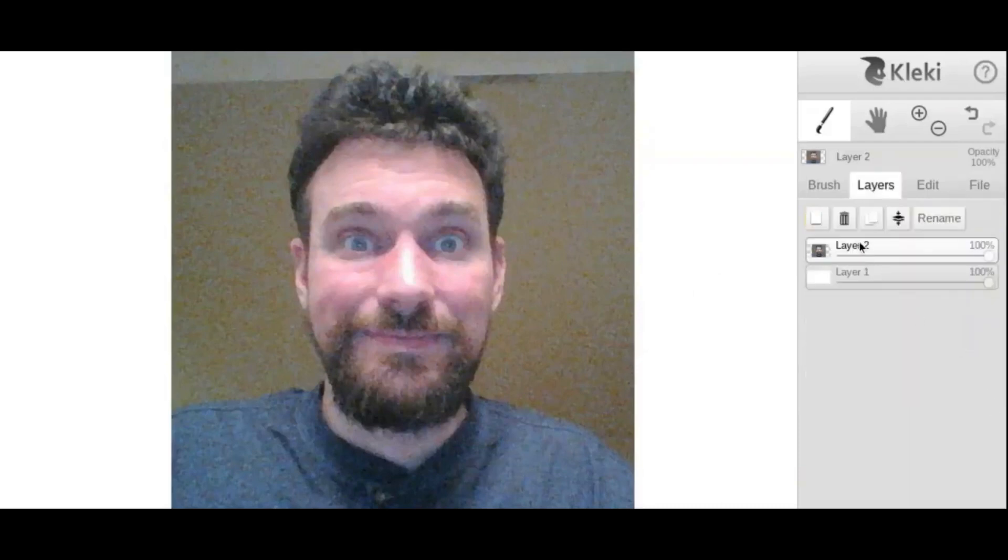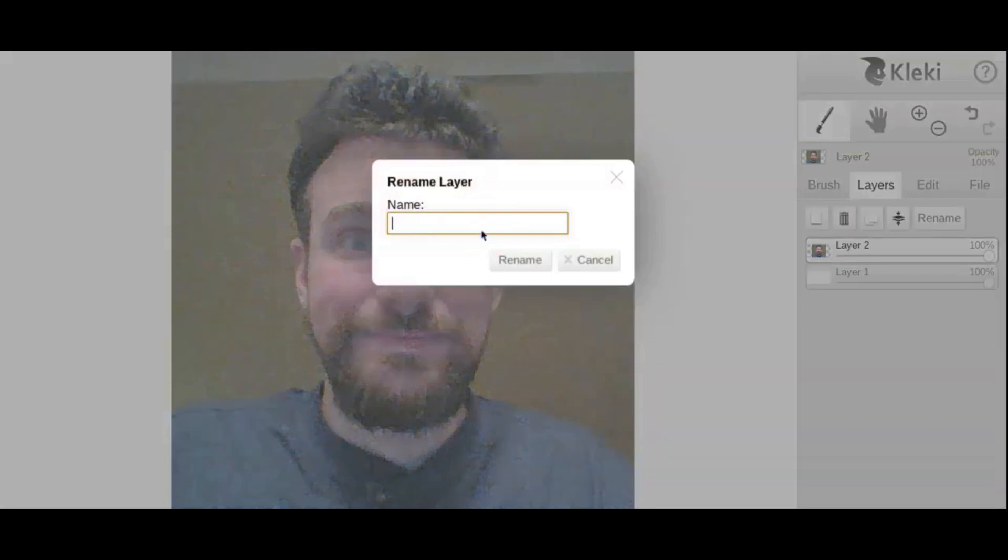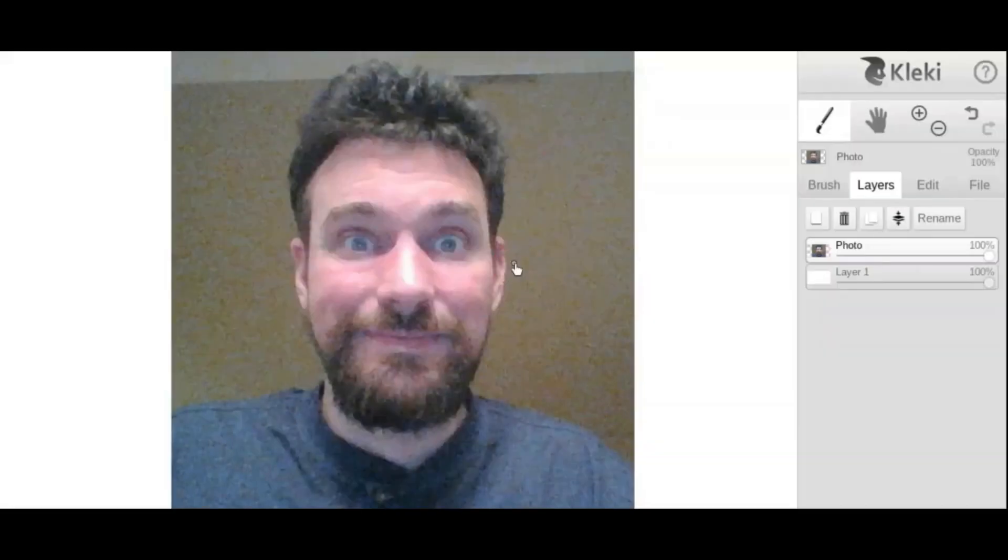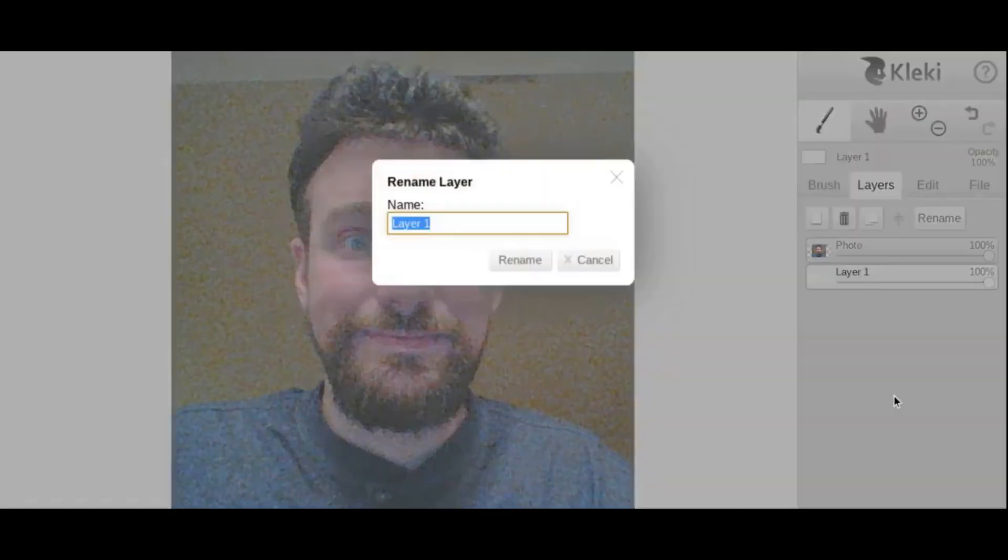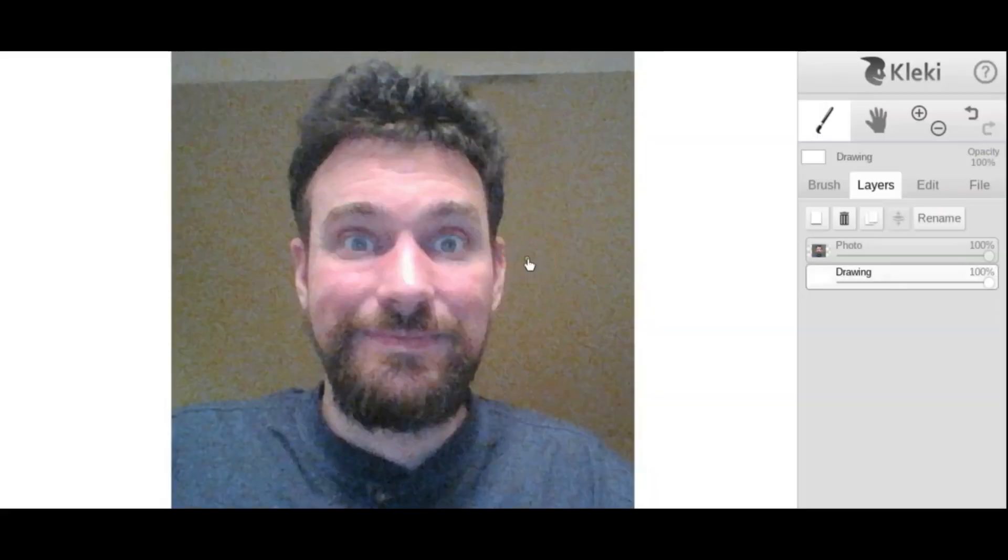So this is one of my layers. Now this is layer two. I want to rename that so I know which layer I'm working with when I'm working on this. I'm going to call this photo. There we go. I'm going to rename this other layer here. I'm going to call it drawing. Okay, and that's where my drawing is.